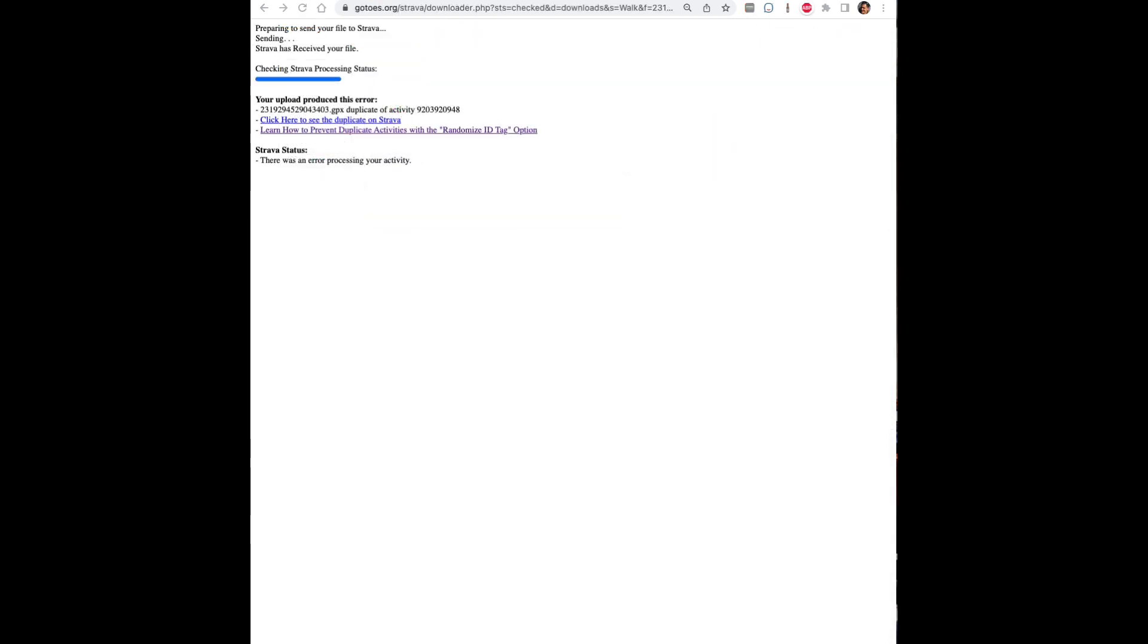Now you might also get a notification on the previous page saying that this is a duplicate activity and that's because you've basically merged two files that were already on Strava.